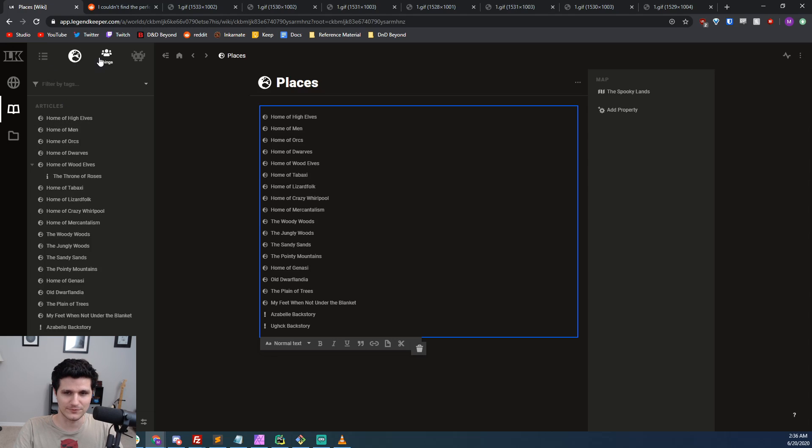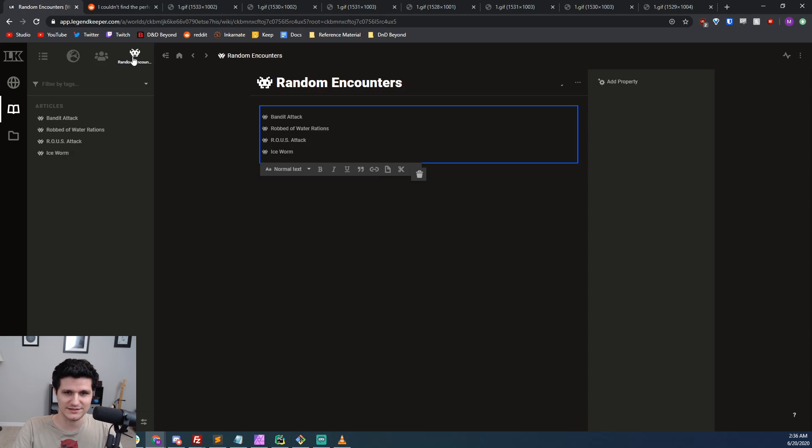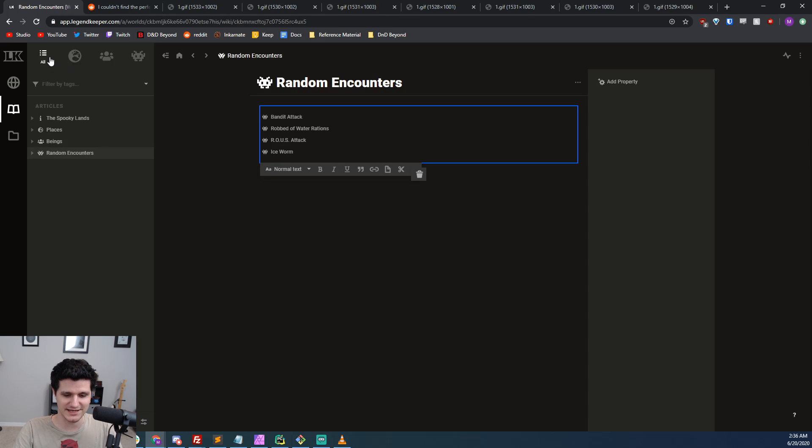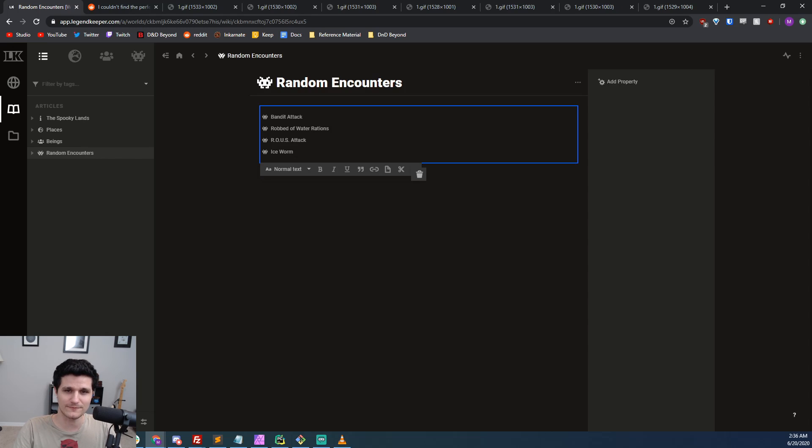In the future, full version control will also be included so you can rewind and go back to previous iterations. It's actually already tracking those changes now, but they're working on the actual system for how to make it simple for you to go back to those previous versions.